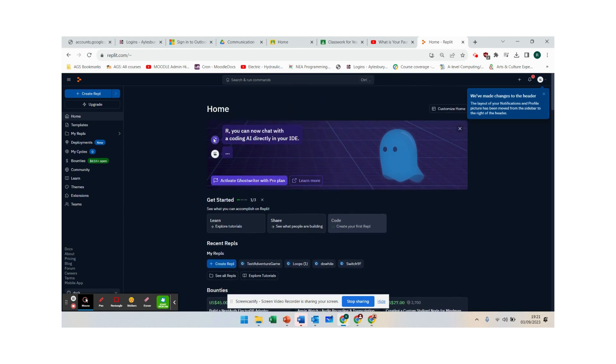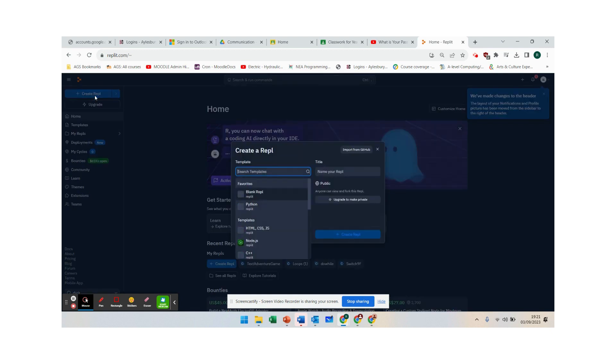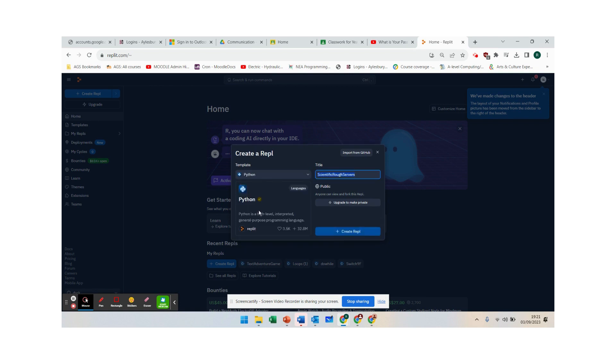Now to create your first replit we go over to create replit and from the template you are going to go to Python.